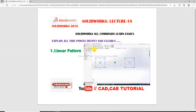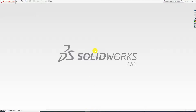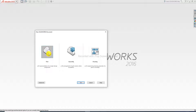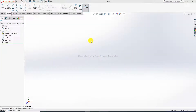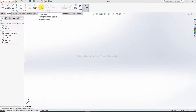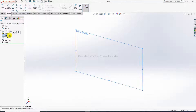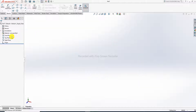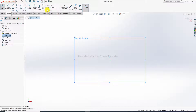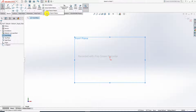First, open SOLIDWORKS software. This is our SOLIDWORKS software interface — click New, then Part. All pattern tools are not activated yet. First, select a plane — select the front plane — then draw a sketch. Once you select and sketch on the front plane, all tools are activated. Two tools are discussed here: first is linear sketch pattern, and the other is circular sketch pattern.